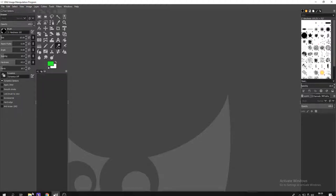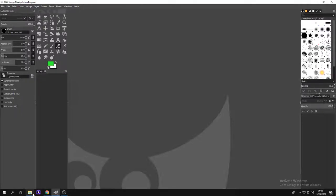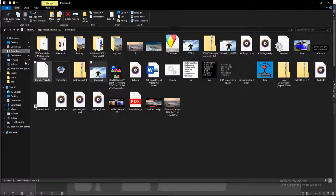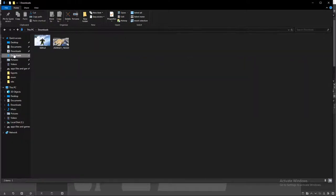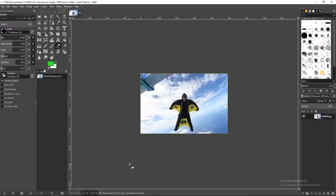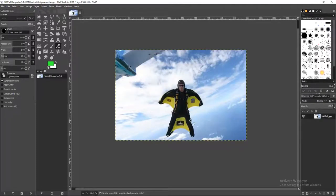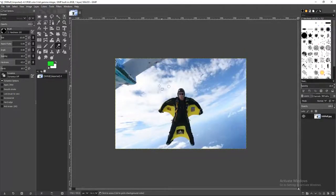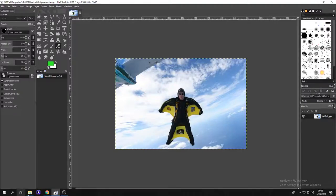So, first things first, is you want to find the original picture that you want something to be put on top of. I have this skydiver, so this is what I'm going to put something on top of. And I can now leave this as it is.